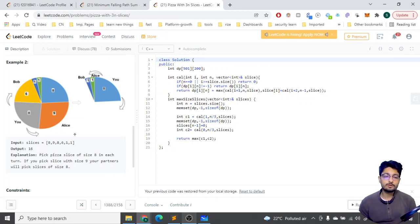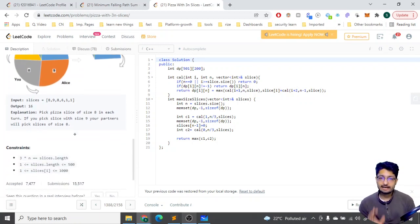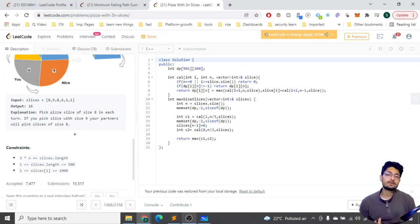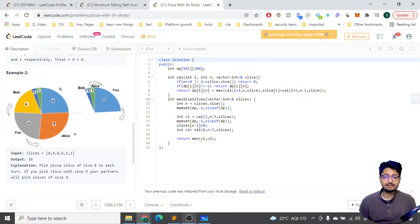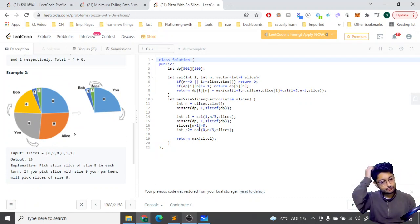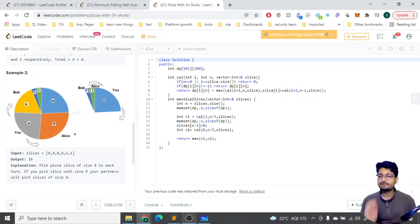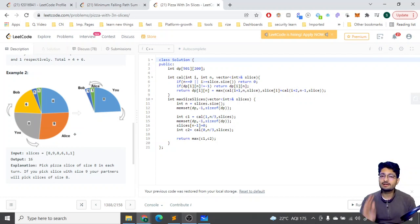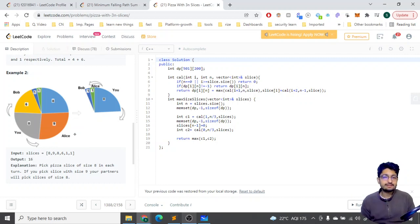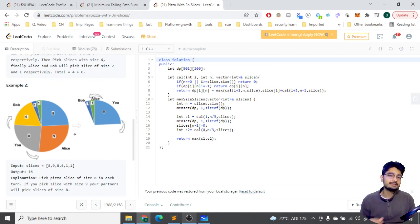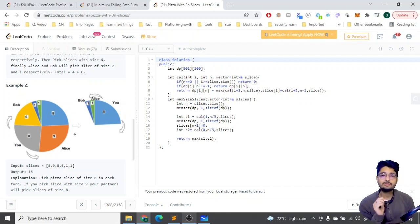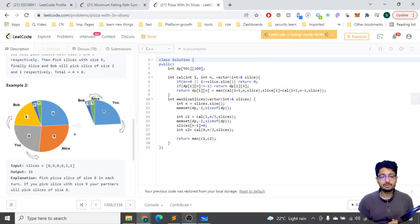Since greedy fails and the constraint length is small, dynamic programming comes to mind. For every slice I have two options: take it or not take it. If I take slice i, I skip i+1 (taken by Alice/Bob) and move to i+2. This also reminded me of the House Robber II problem, which uses a similar approach for circular arrays.